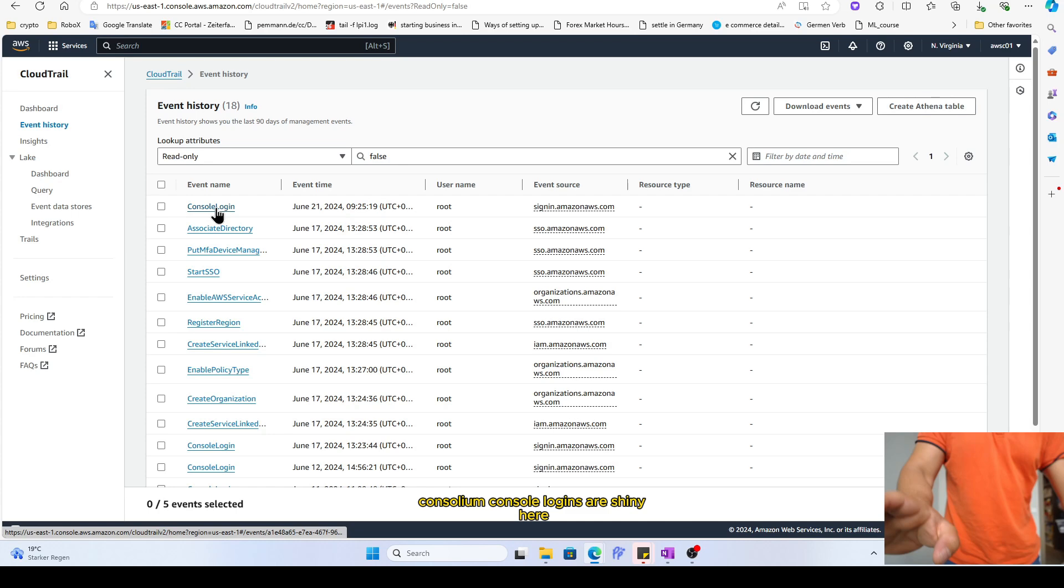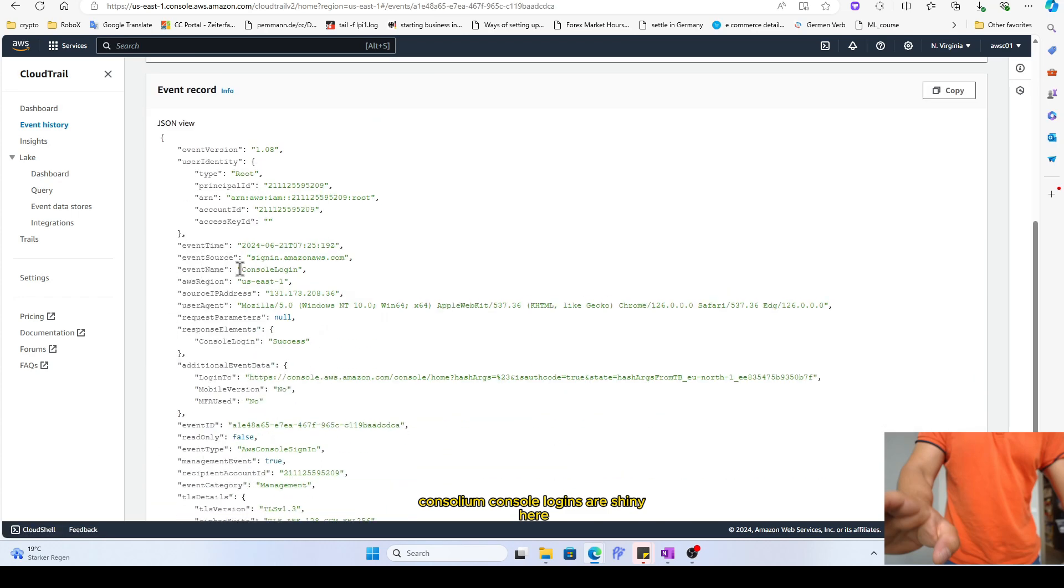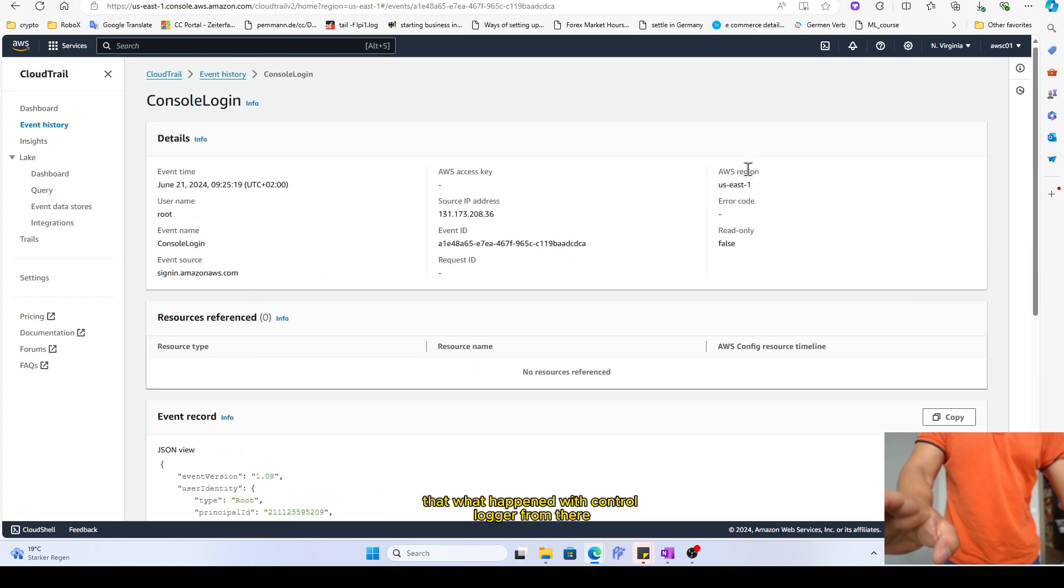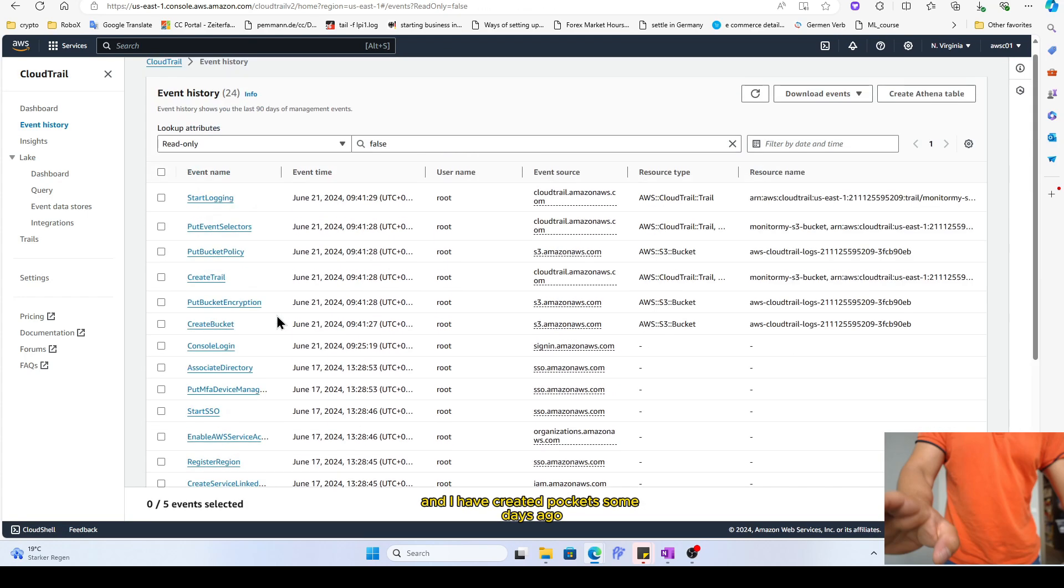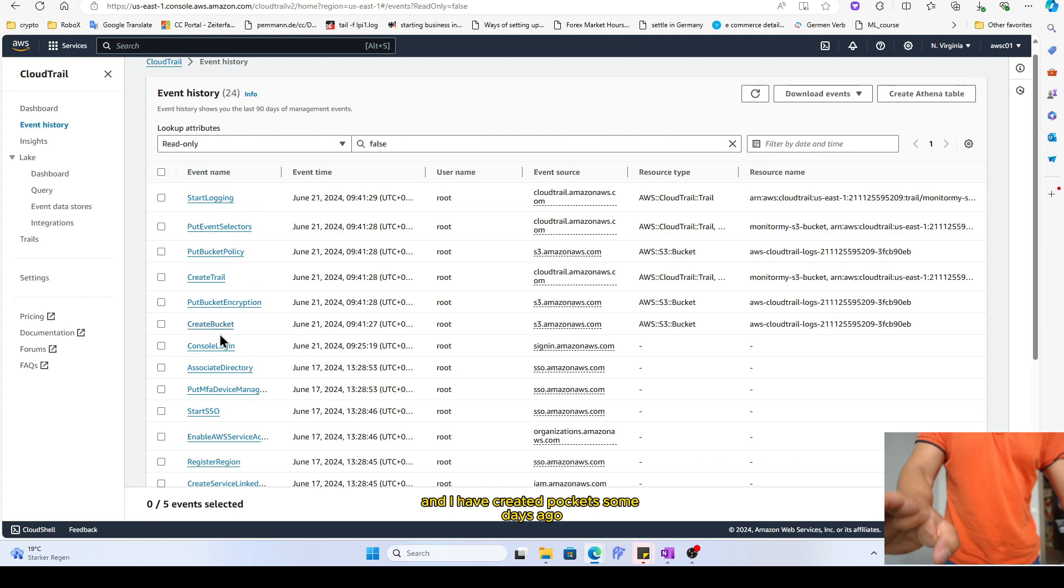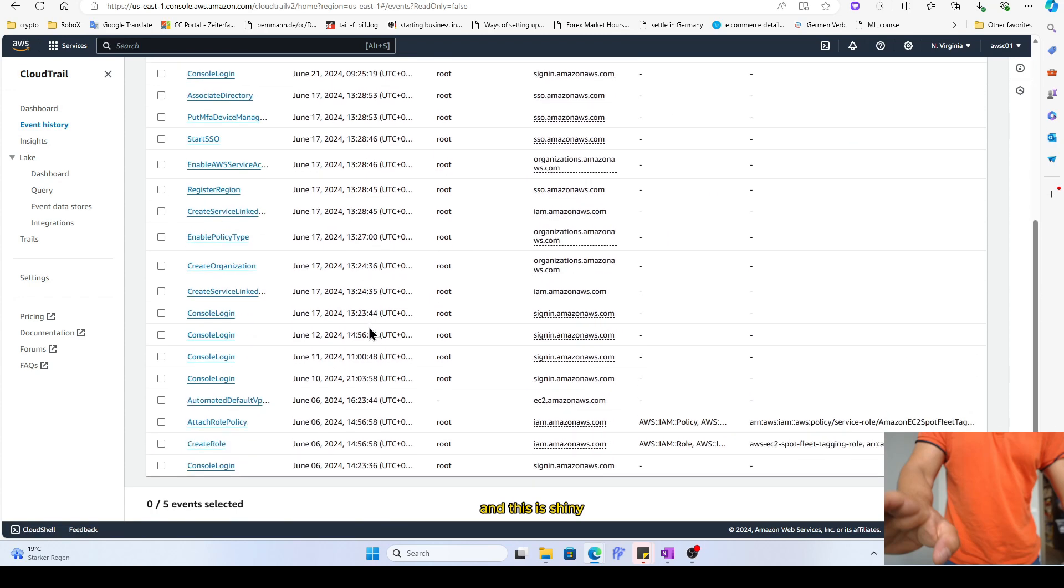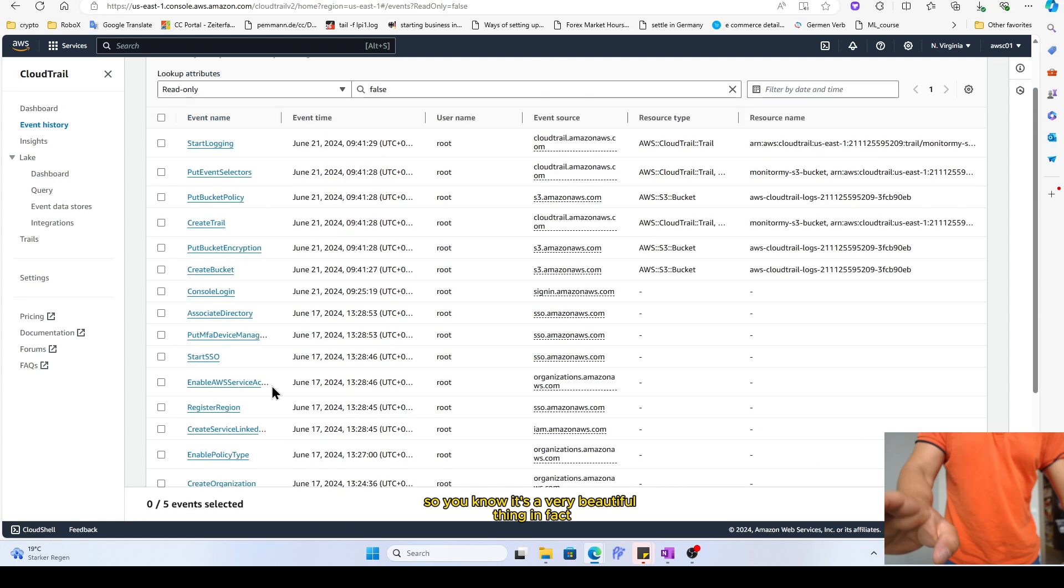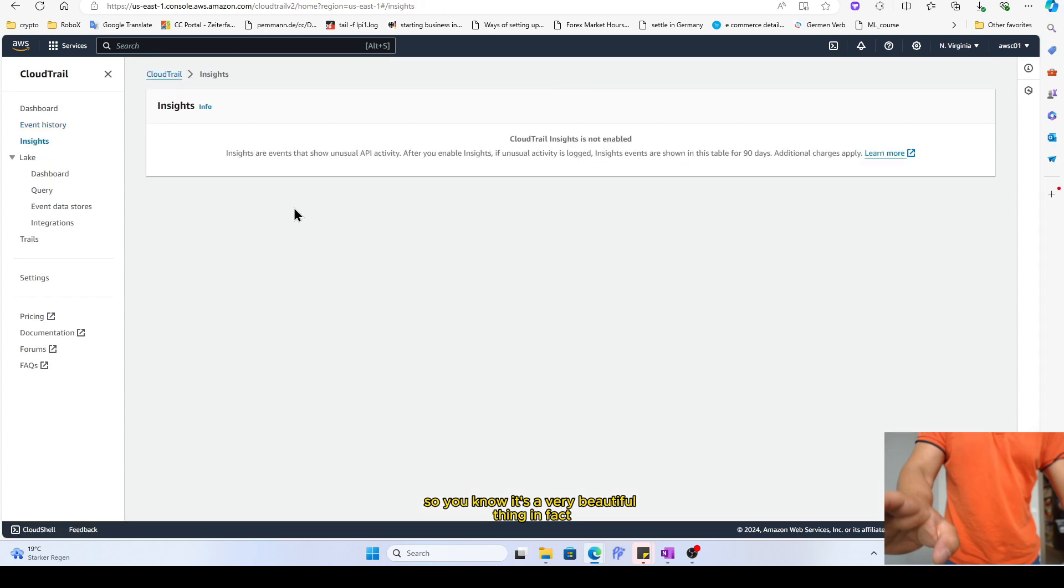Console, even console logins are showing here that what happened with console login from where. And I have created bucket some days ago and this is showing me what I have done in your console login here. So it's a very beautiful thing in fact when you see this stuff.